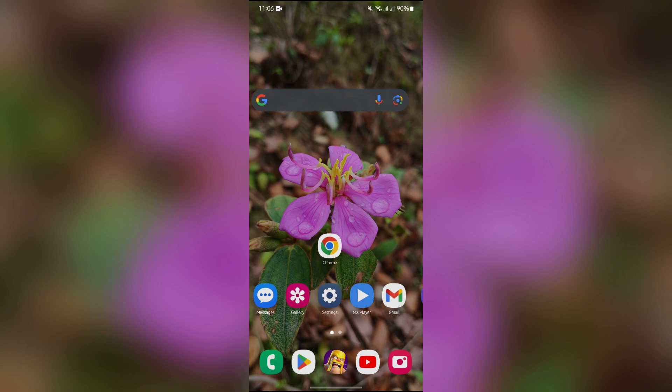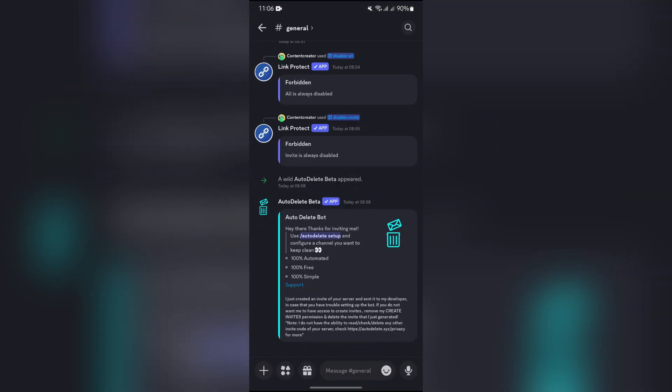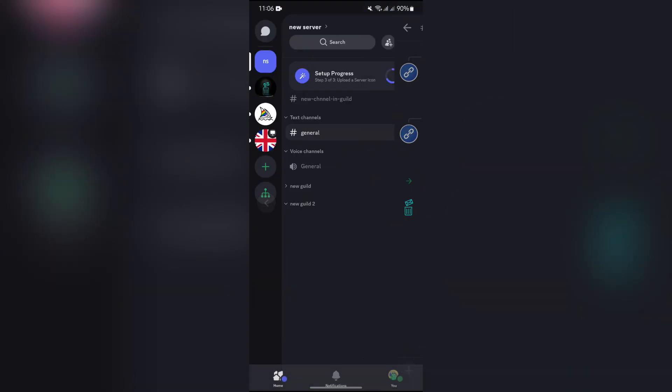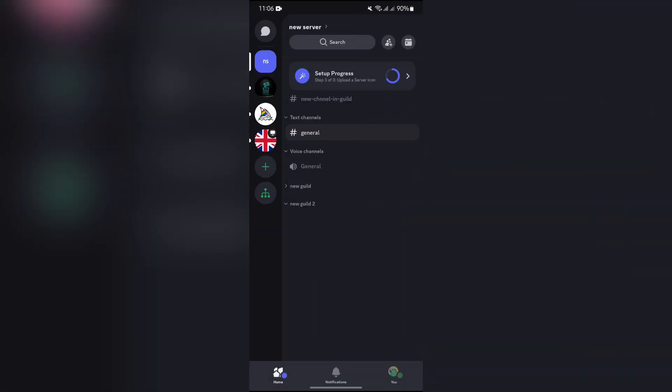In order to do that, you simply have to open your Discord application. After opening the Discord application, you will get a bunch of options on the home page. Now you just have to tap into this